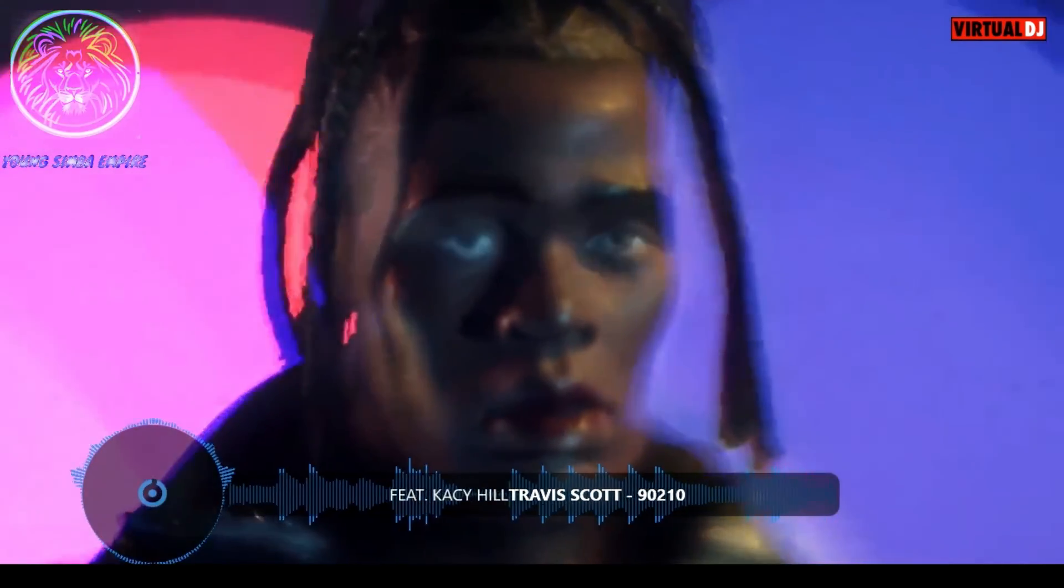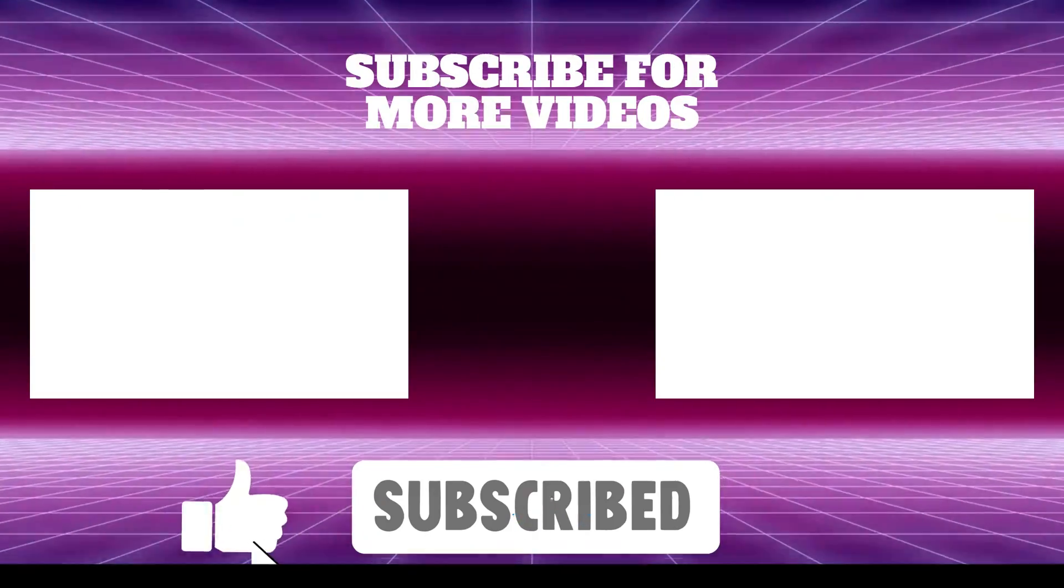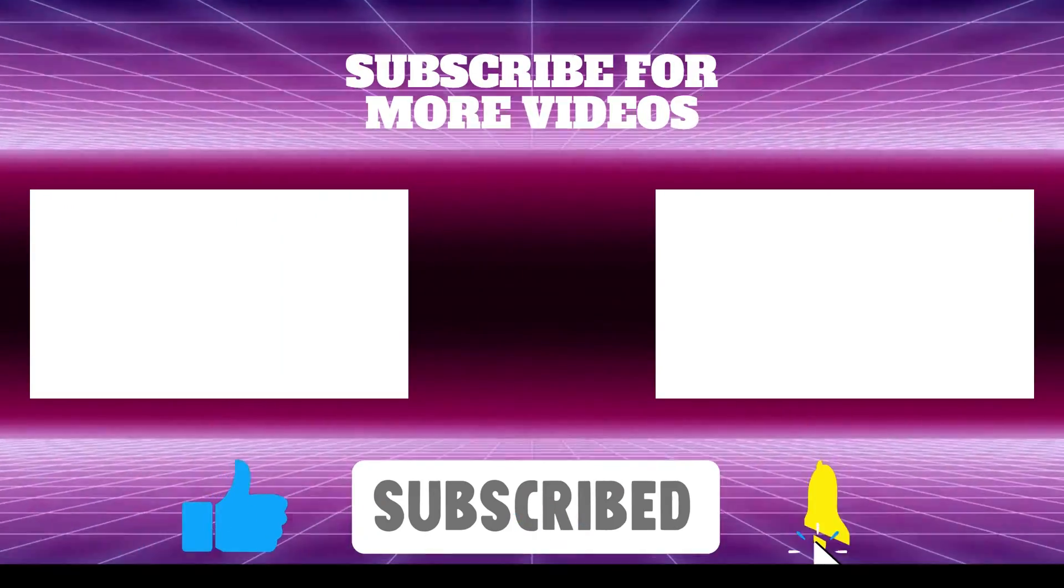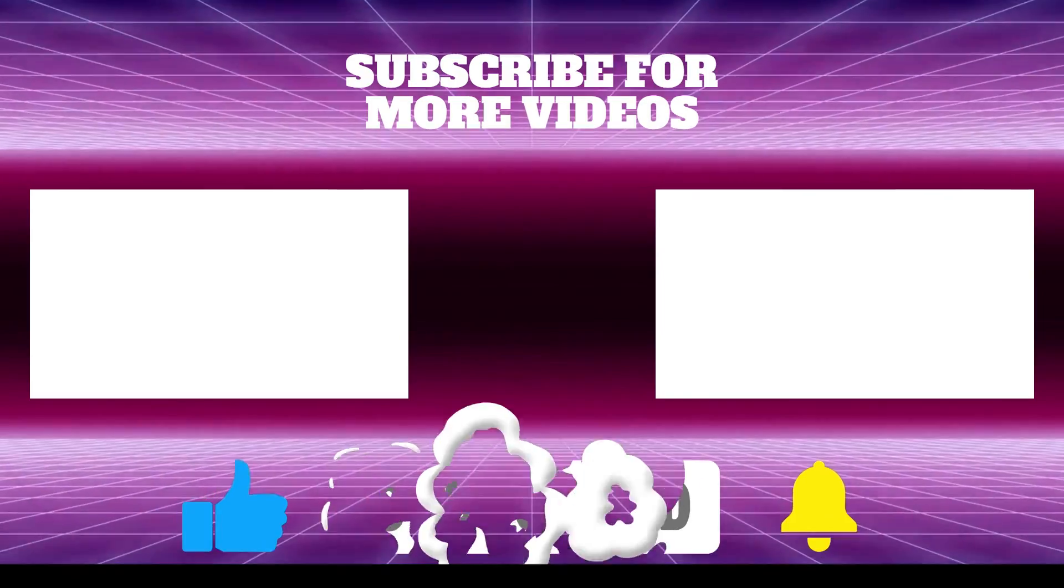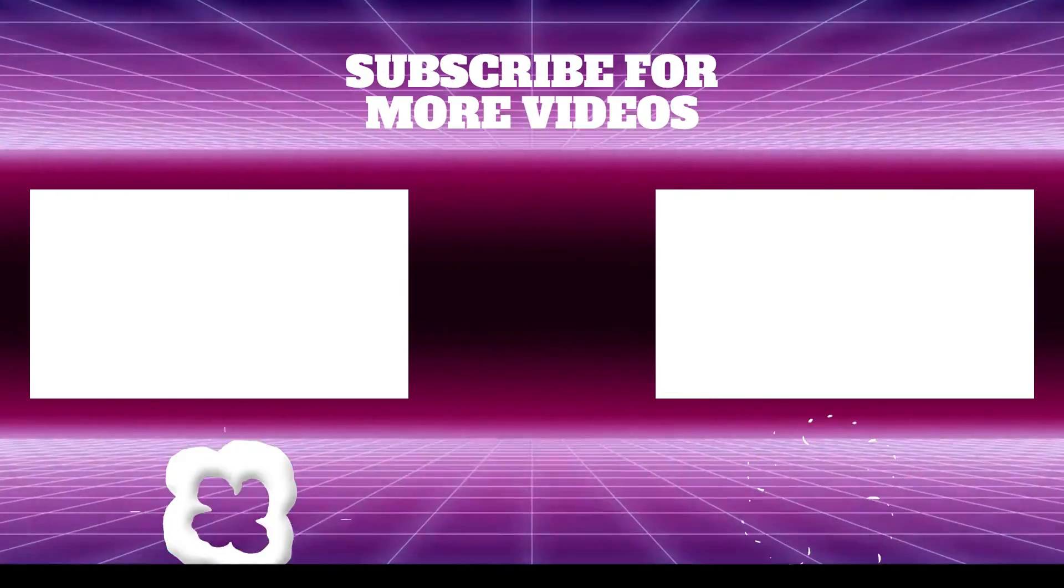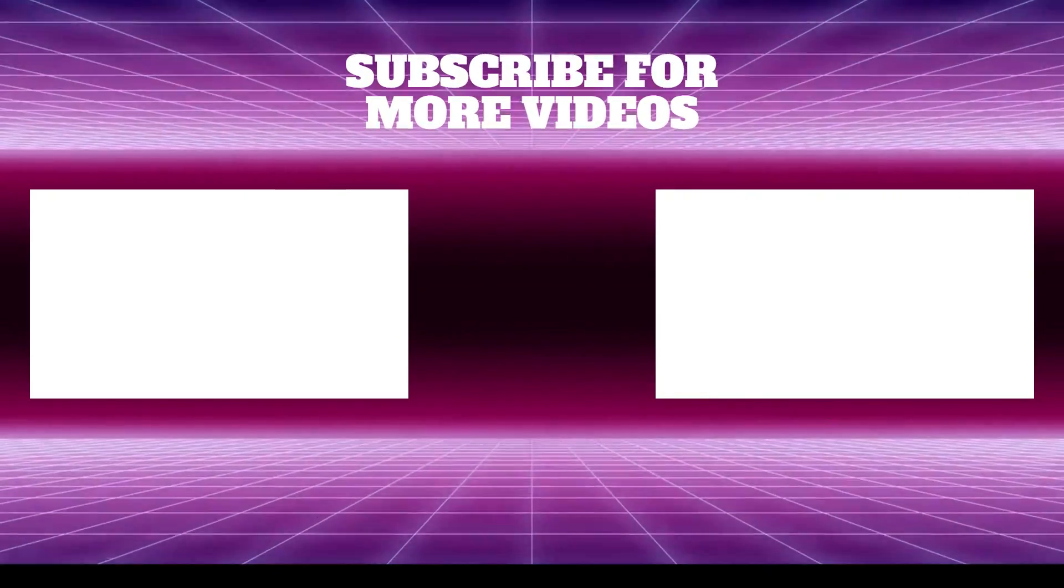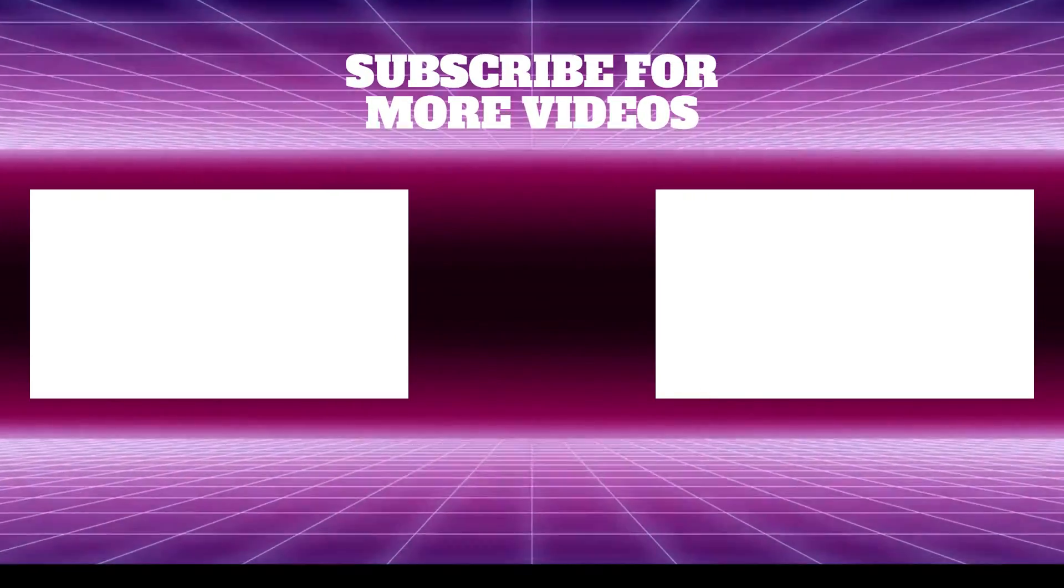Drop your comments or any questions you might have and don't forget to like, share, and subscribe for more DJ tips and tricks. Before our next video, take a look at our Virtual DJ 2023 playlist.